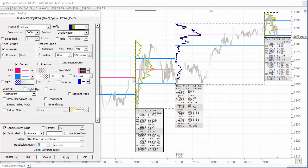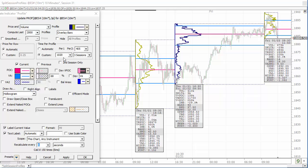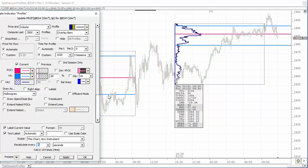You can also take this in the other direction and plot just the overnight profile by entering a value of zero minutes instead of 405. Change that to zero — so 1,020 and zero — and apply that, and now you'll plot just the overnight session.